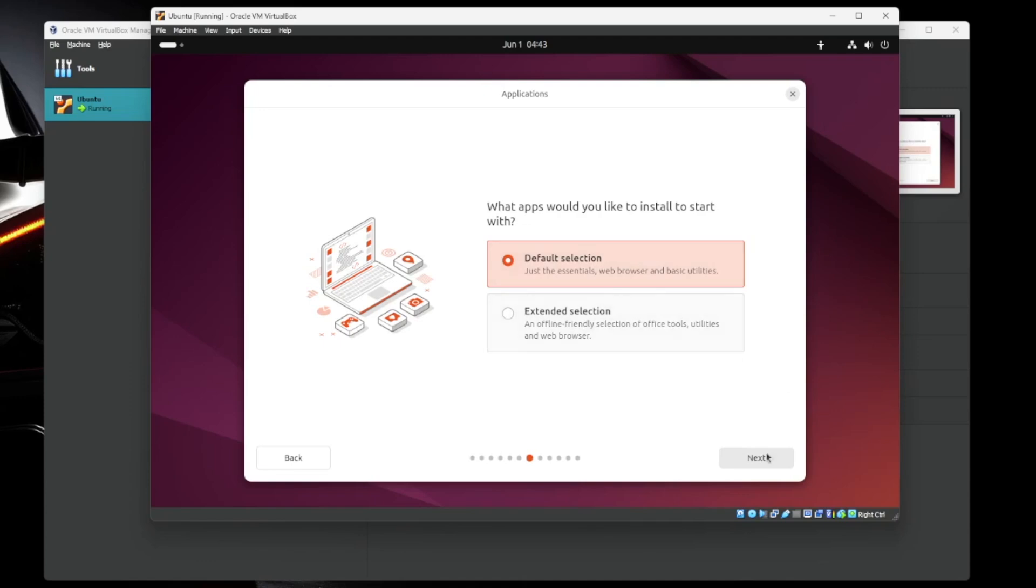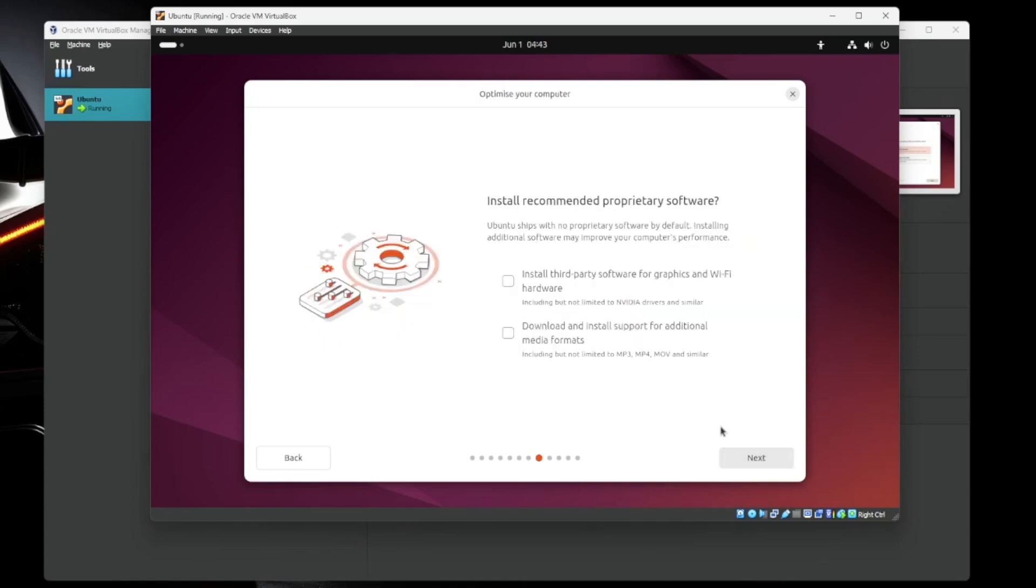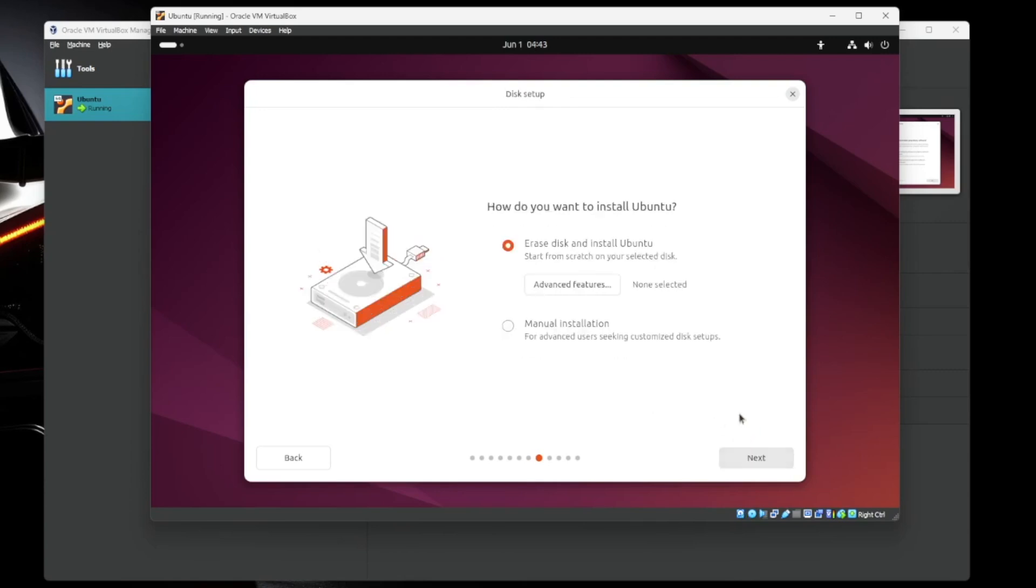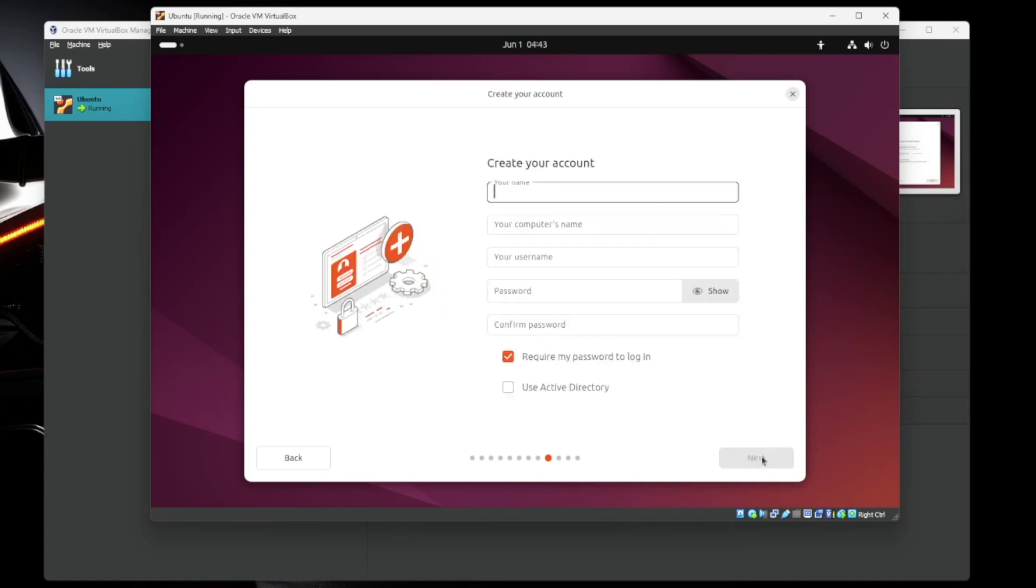We're going to do the default selection of applications. Recommended proprietary software. These are things like hardware and drivers and all that kind of stuff. Again, this is a test box. We don't need to install those. But if you're going to use this as a daily driver, you probably would. So we're going to hit next. How do you want to install it? We're just going to erase the disk and install Ubuntu. You can do manual installation, like if you want to do hard drive partitioning and all that kind of stuff. Hit next.